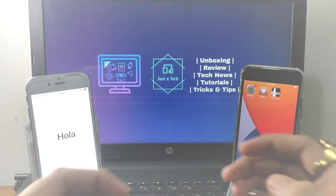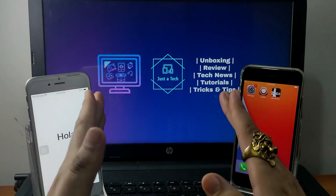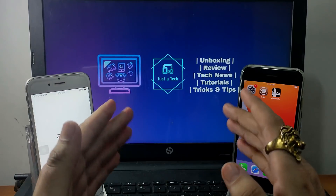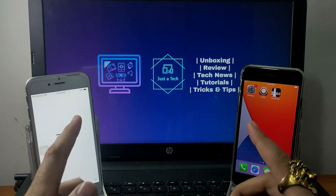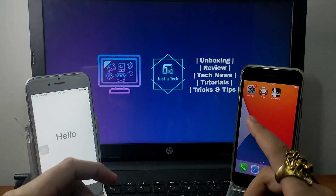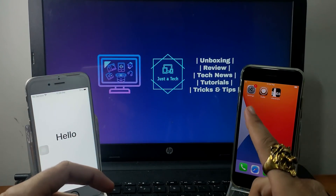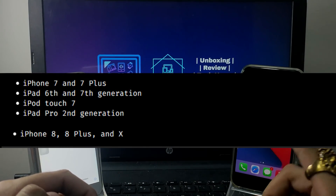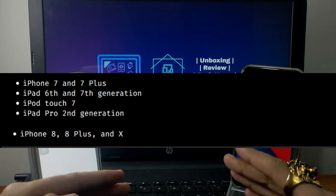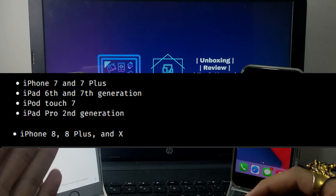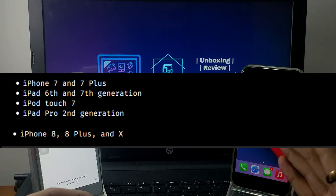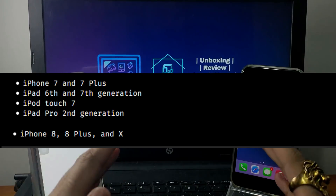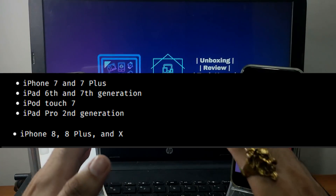Hey everyone, my name is Parash and you're watching Just a Tech YouTube channel. Today's video is very amazing — I will show you how you can jailbreak iPhone 7 series, iPhone 8 series, iPhone X, iPad 6th and 7th generation, iPad Pro 2nd generation, and iPod Touch 7th generation.